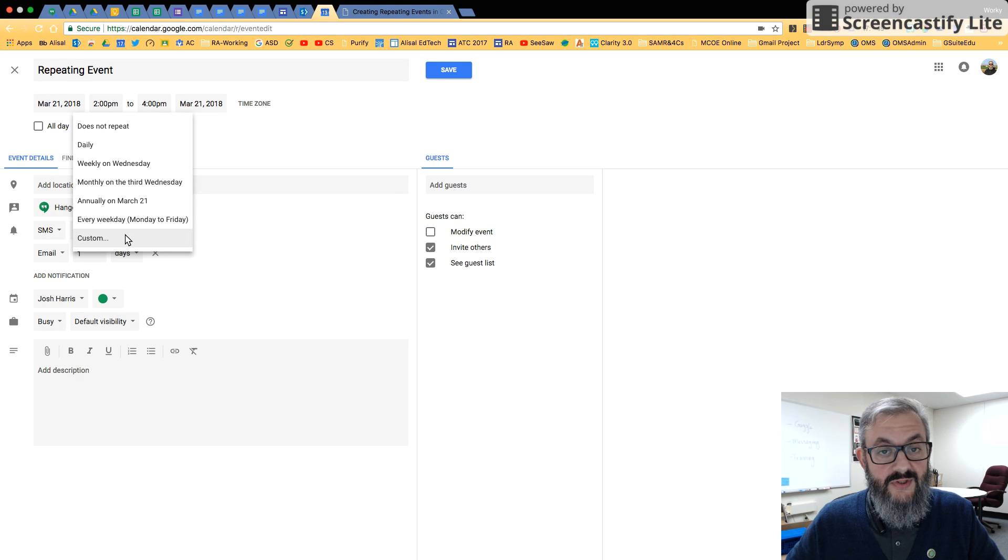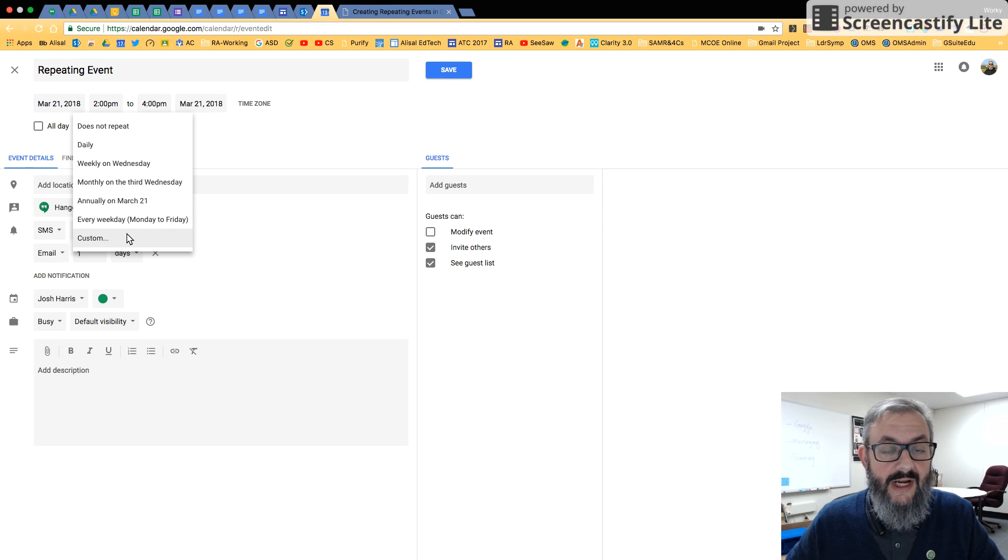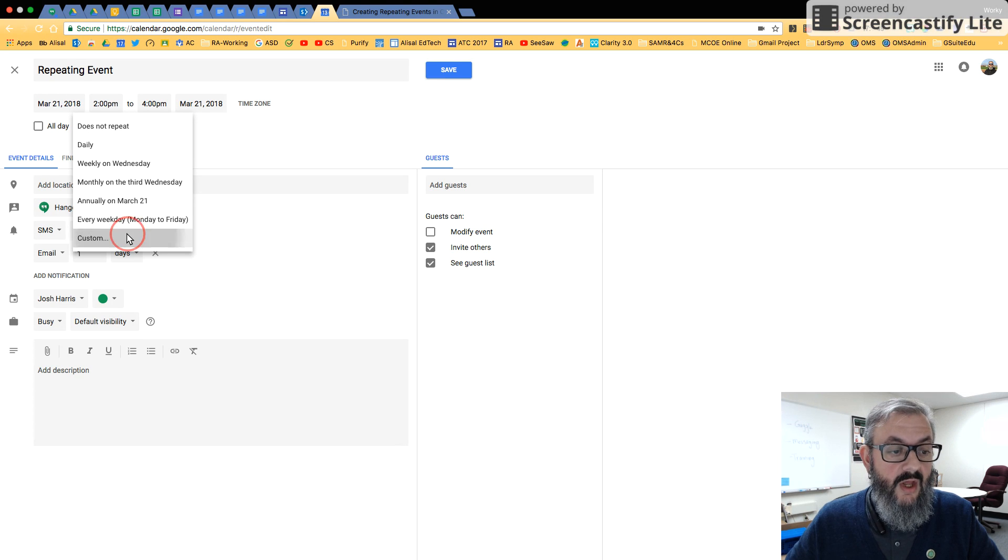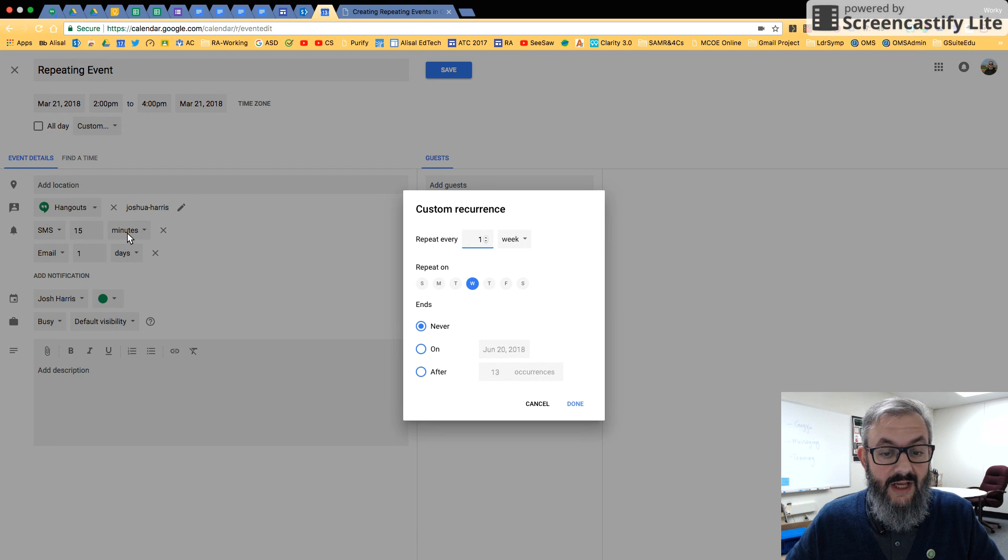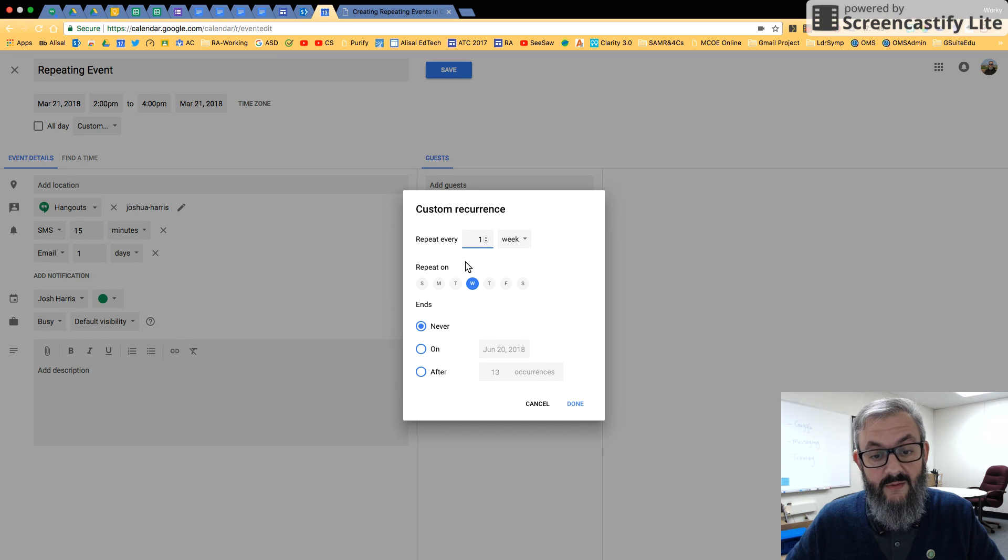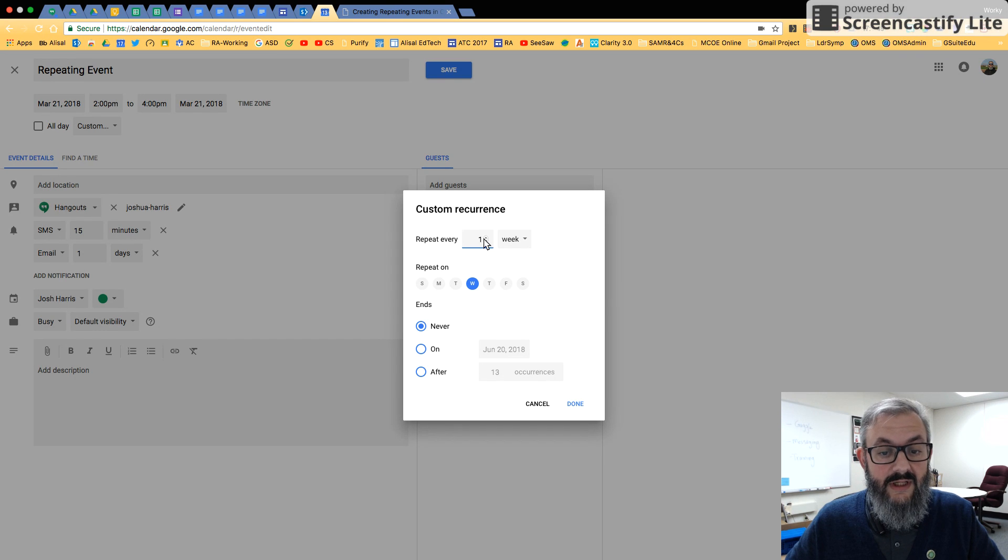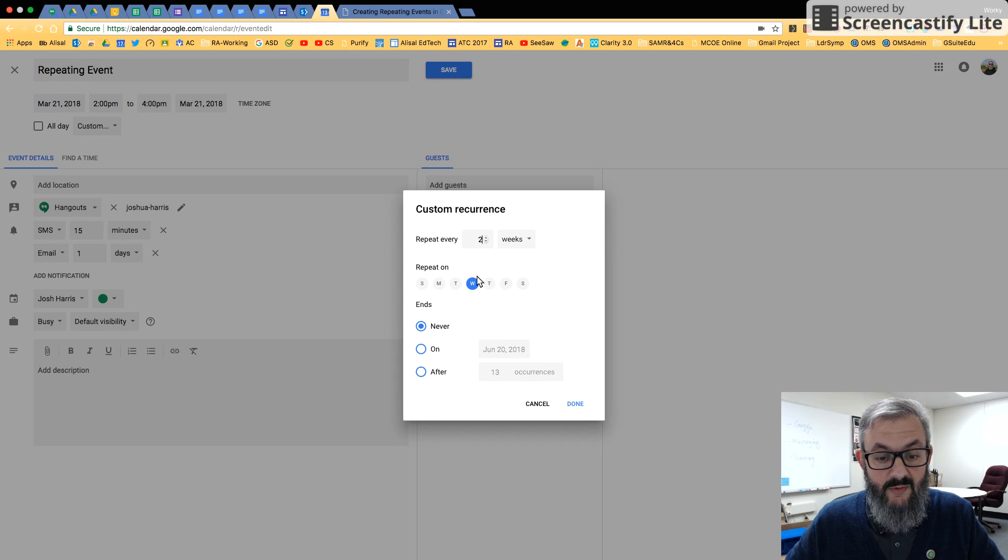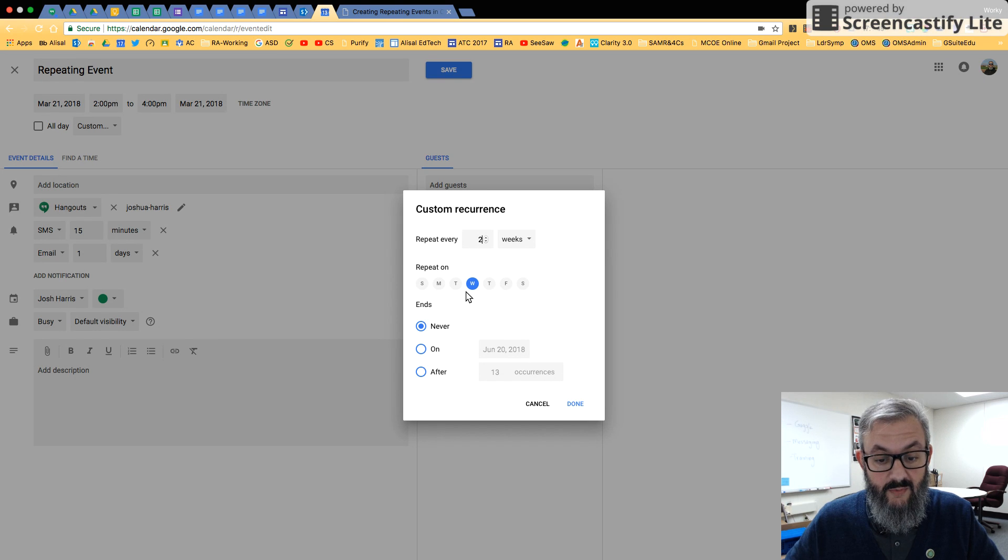You can also get into custom because these are all pretty self-explanatory, and I think you could probably figure them out. But let's get into custom and see what we're going to do. So let's say this is bi-weekly on Wednesday. We would turn that up to every two weeks and it would be every two weeks on Wednesday.